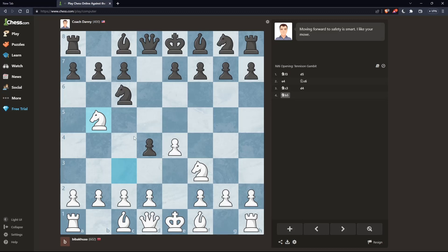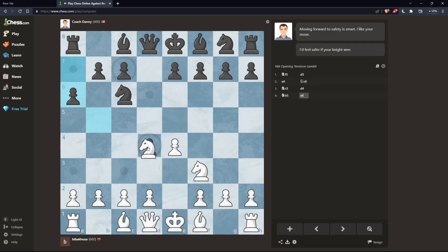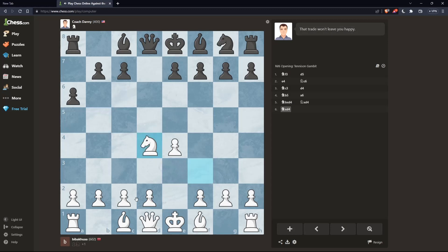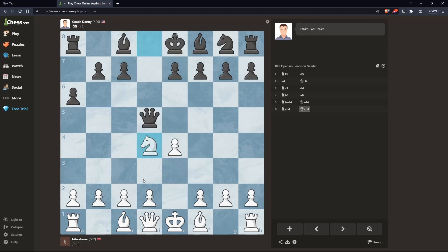Let's make a pre-move again to show you one last example. I'll do this move and this one — if he makes a move, I will make my move instantly. I don't have to do anything; it happens automatically, as you can see.